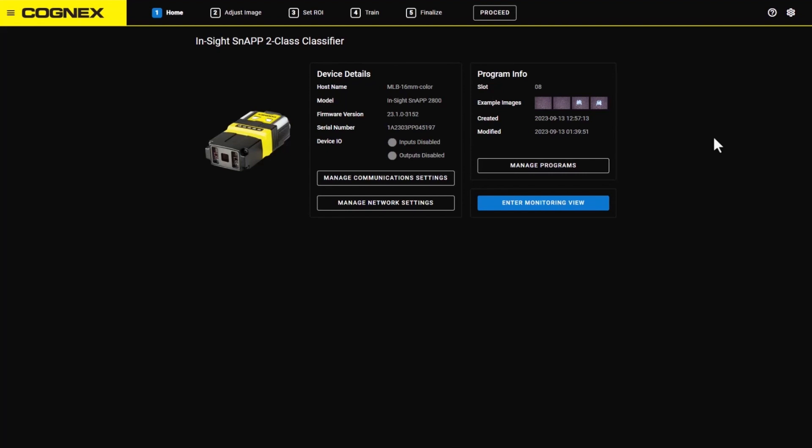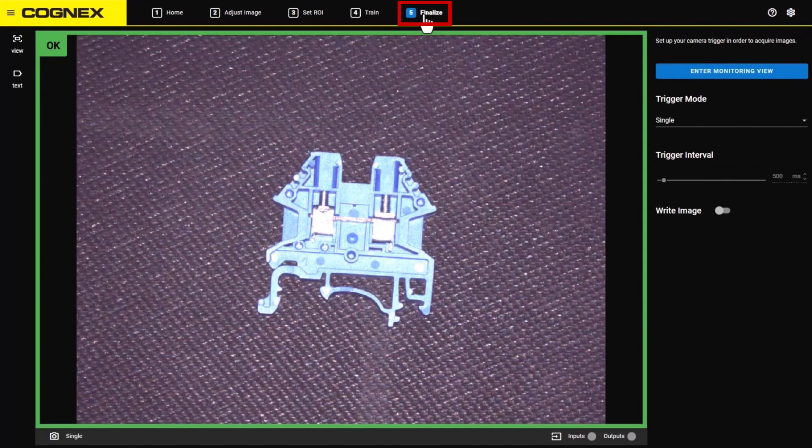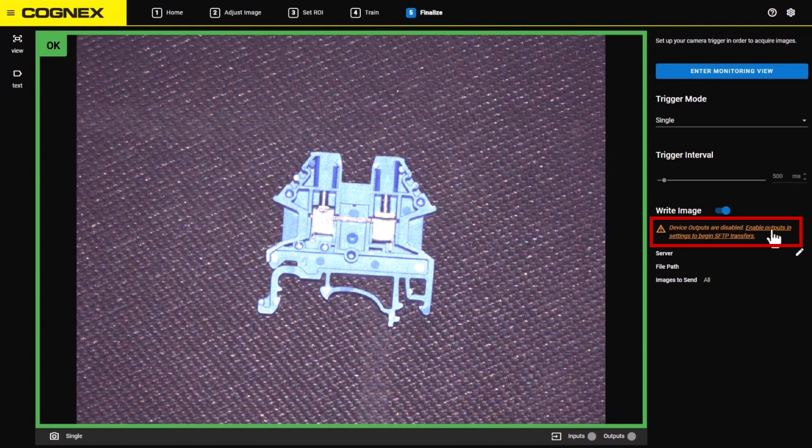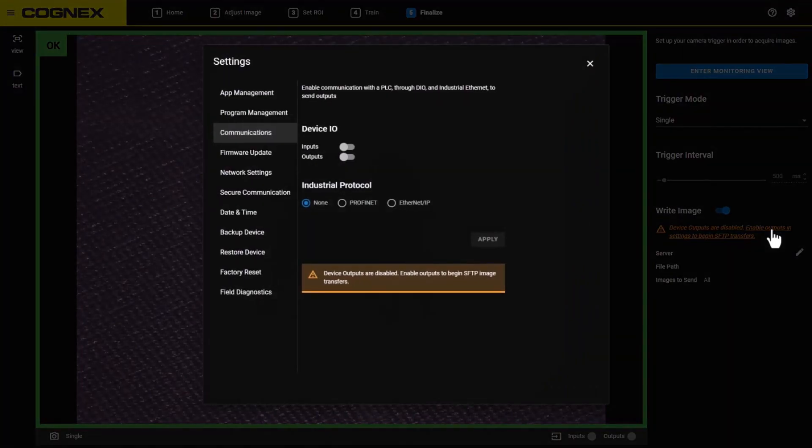To begin the process, navigate to the Step 5 Finalize tab. Toggle the Write Image switch on to activate. A set of instructions display stating the device outputs are disabled. Click the link to enable the outputs in the device I-O settings to begin the SFTP transfers.